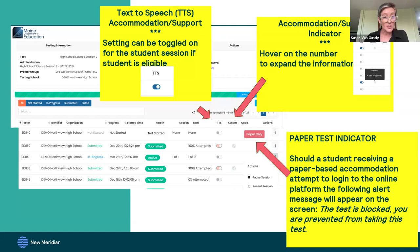When a student is in progress, the item number — for example, item 1 of 18 — will be visible in the item column. The percent attempted will be shown when it's submitted.